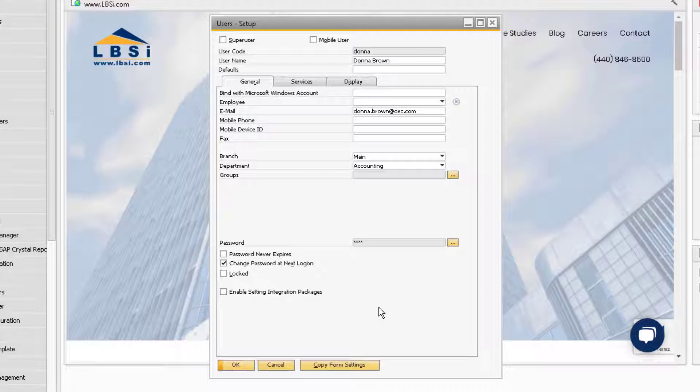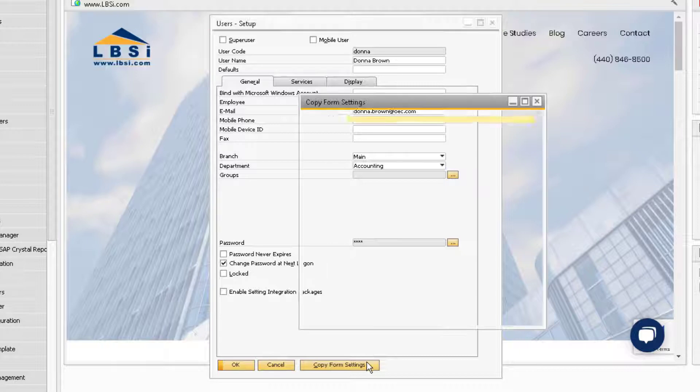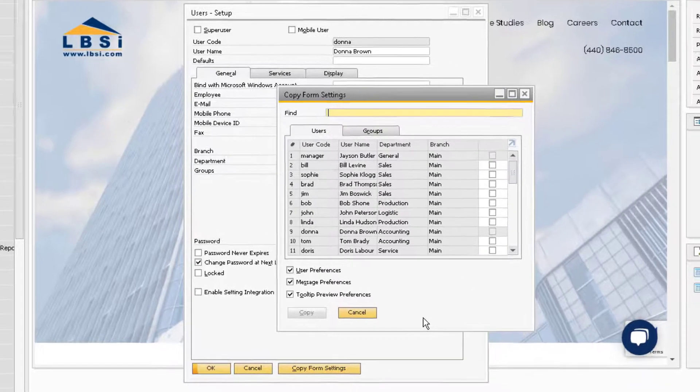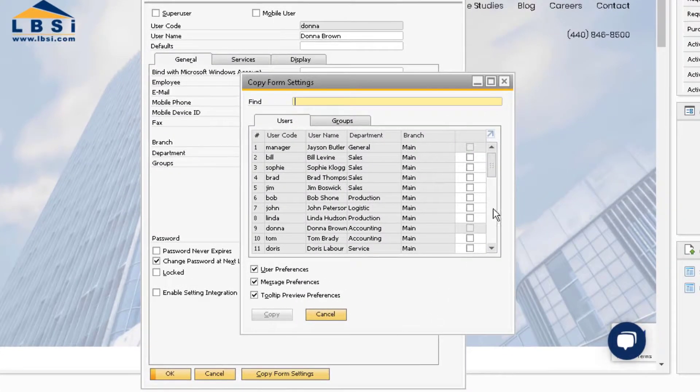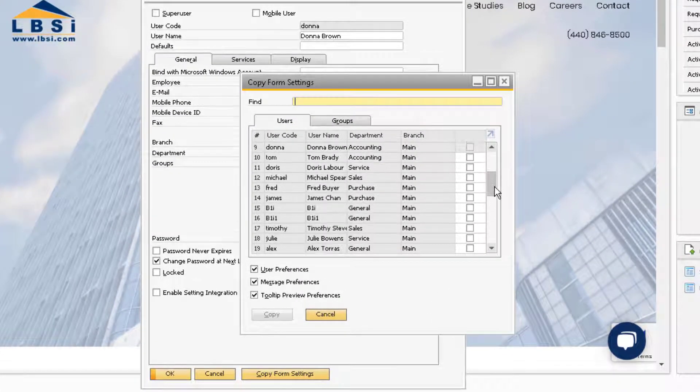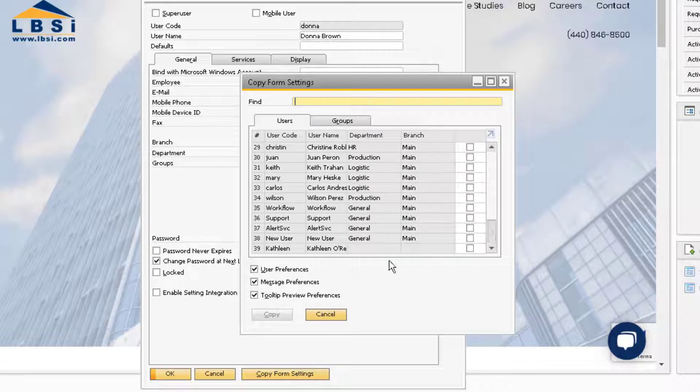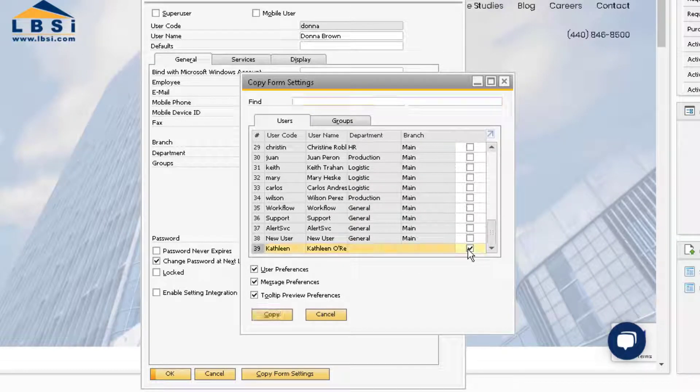Since Donna's Form Settings are already set up for many of the accounting and financial-related windows in the system, we can use this function to copy over her Form Settings to our new user, Kathleen. Note that you will have to ensure all user and add-on connections are disabled from the database before doing so.